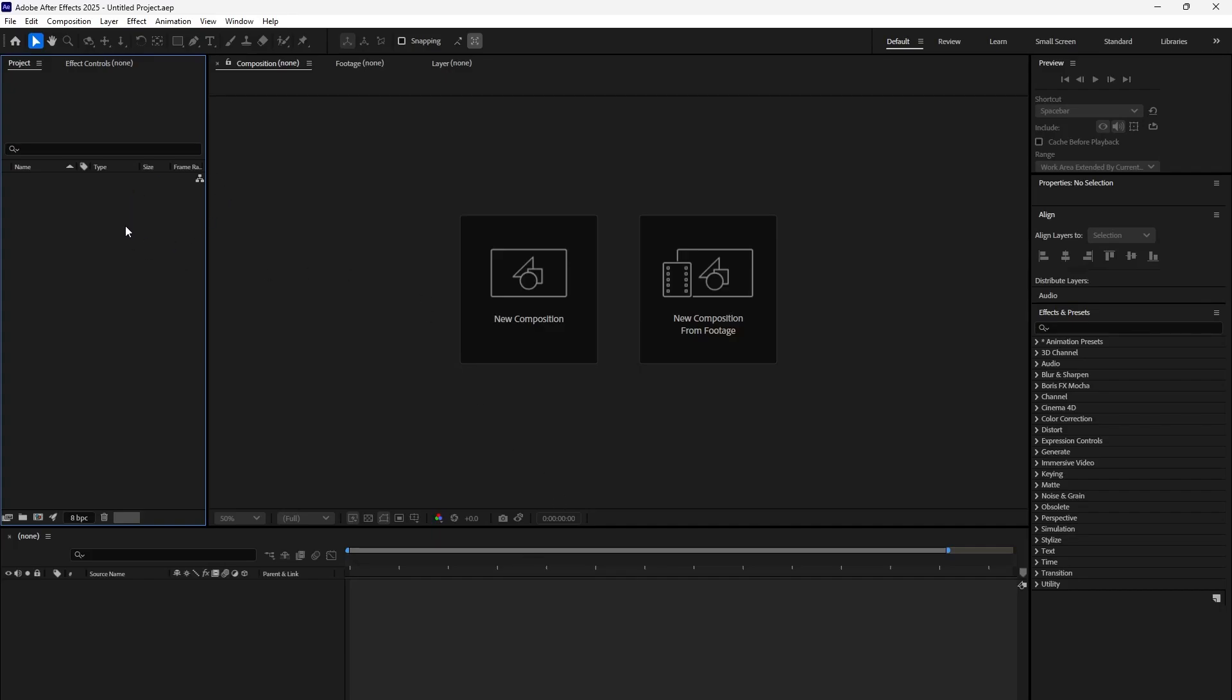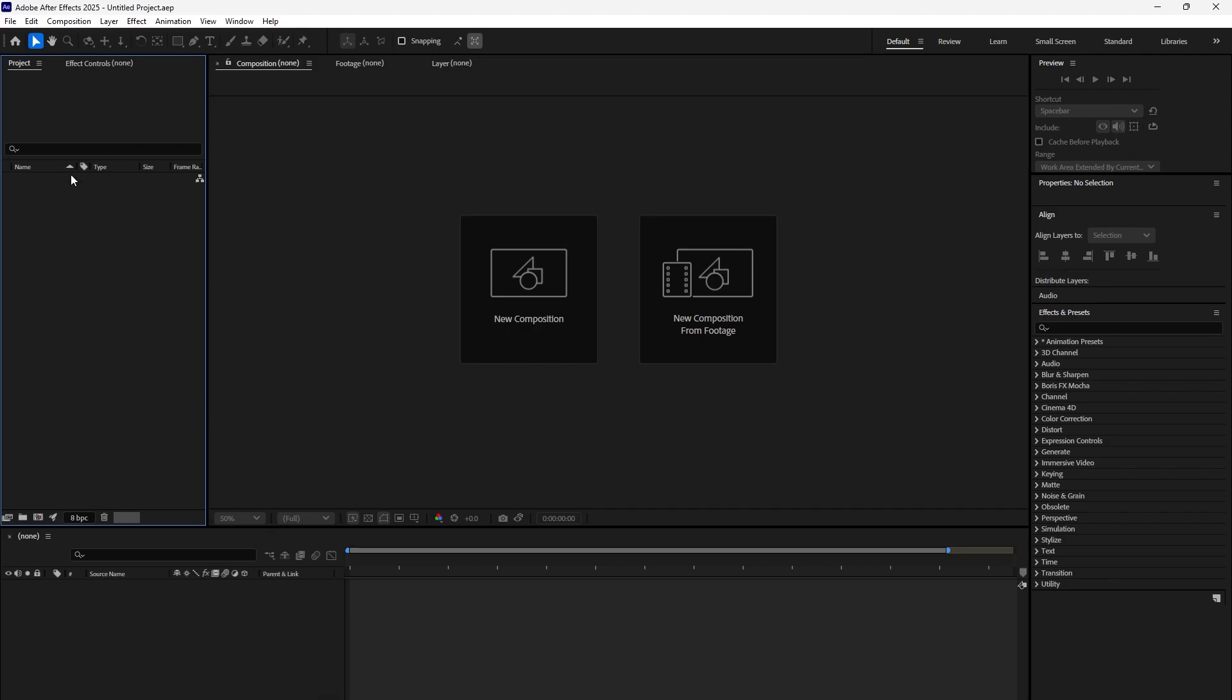Hi. We are going to create a green screen and how to do keying in green screen. So let's look at how that can be done.